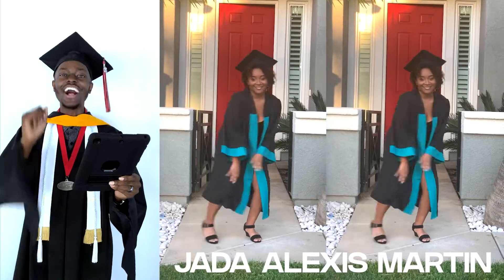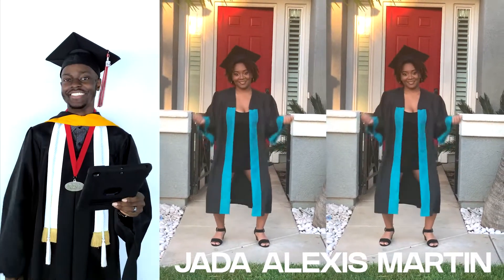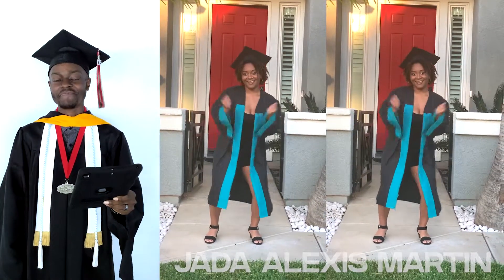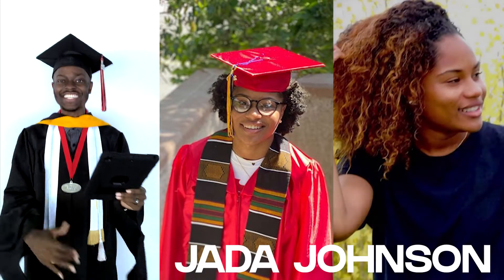Graduating from Santiago High School, going to Cal Baptist University, Jada Alexis Martin. Graduating from Julian Charter School, going to Mount San Jacinto College, Jada Johnson.